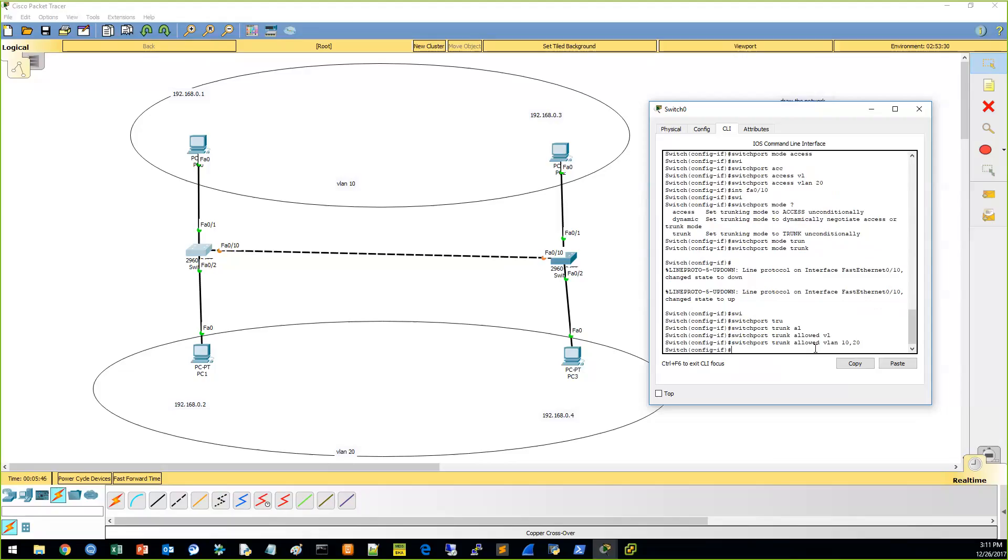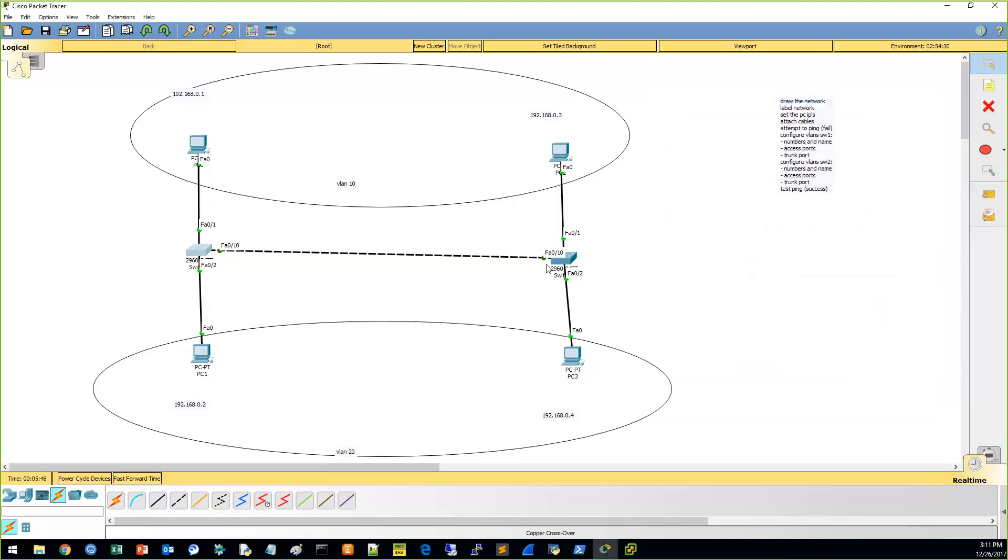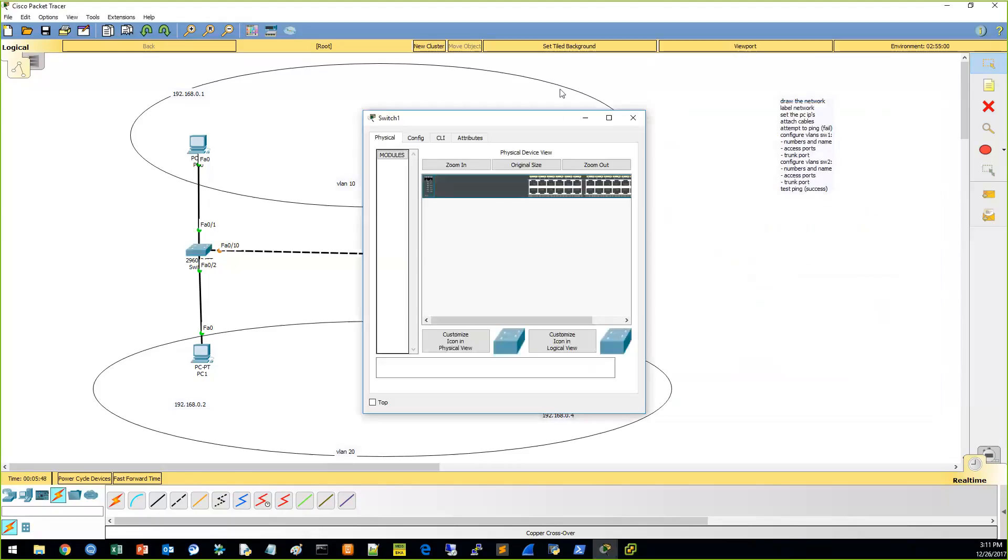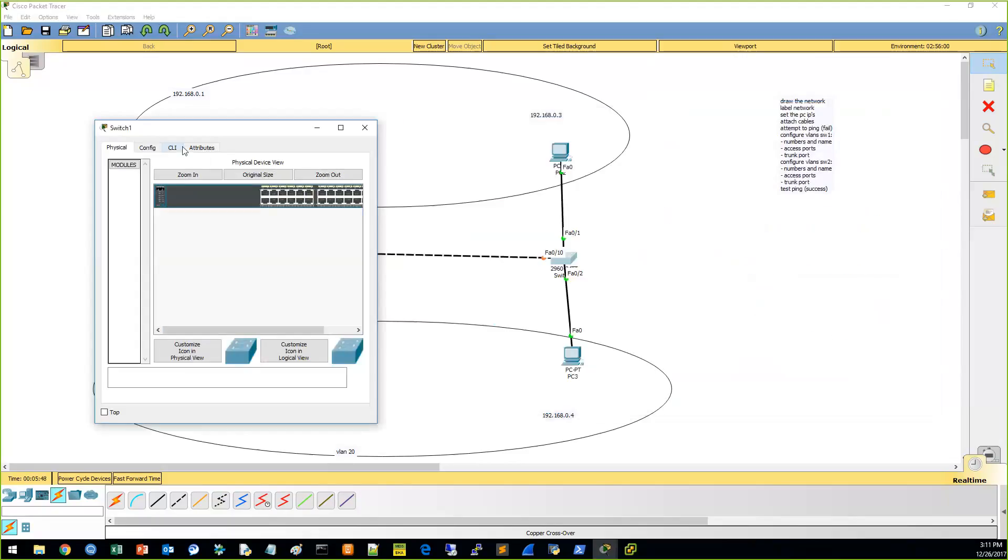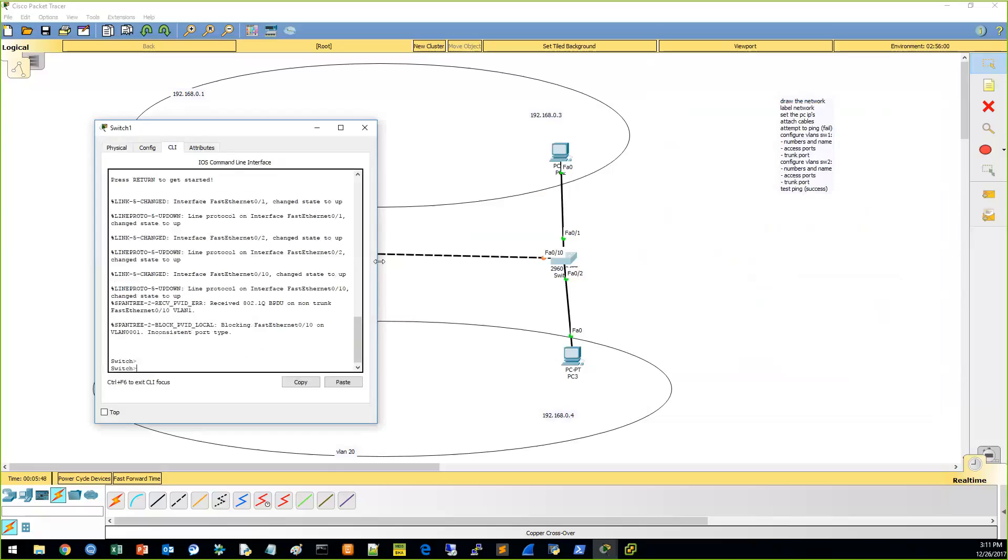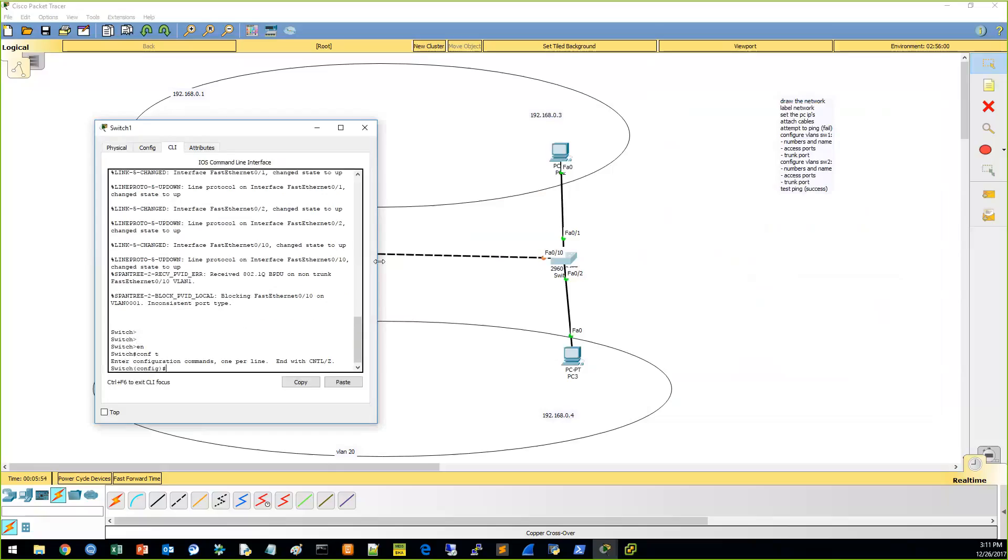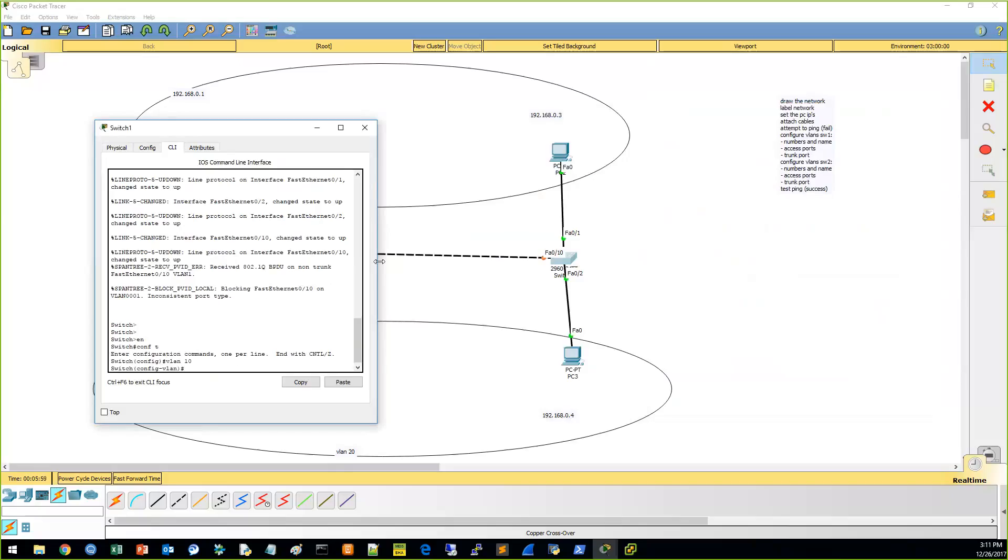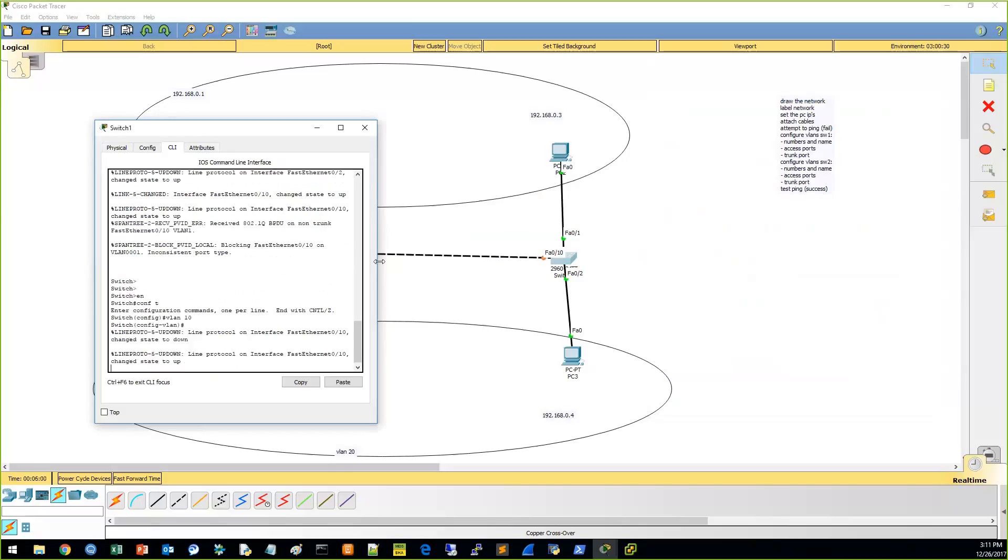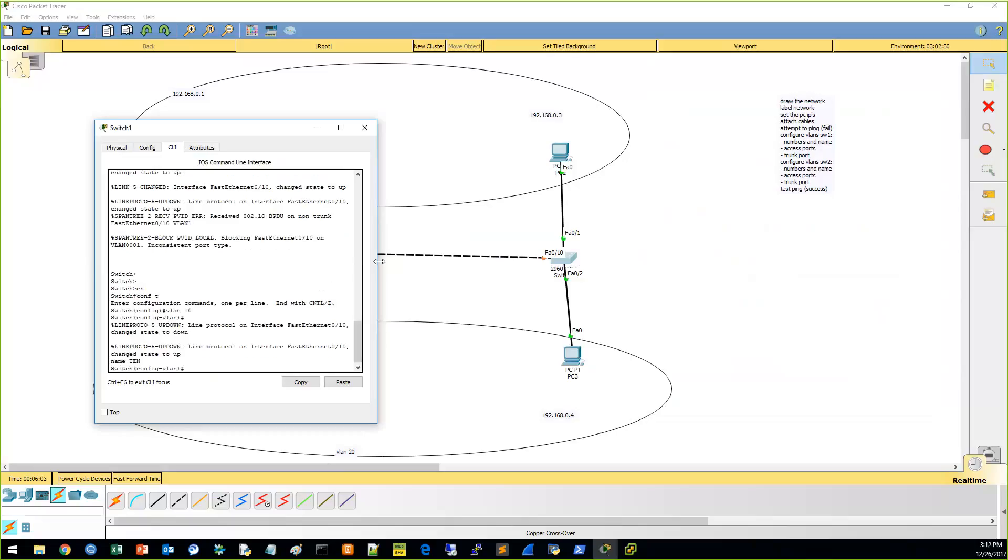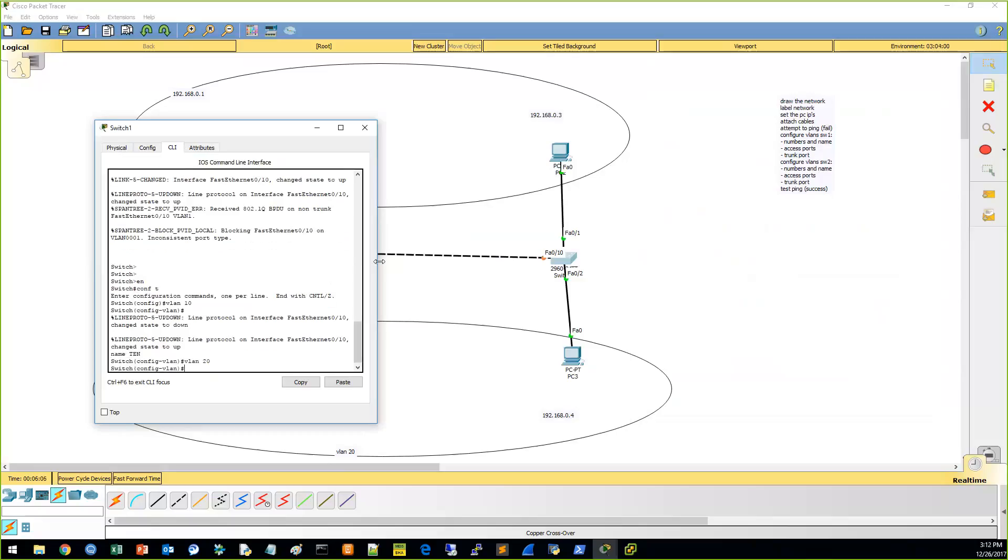I think we're done over here. Switch it on over. Have some fun on this switch. What are we doing here? Enable. Conf T. Let's do... Name the VLANs. VLAN 10. Name 10. VLAN 20. Name 20.